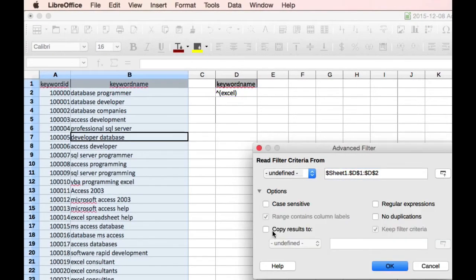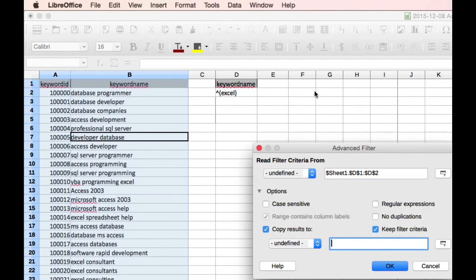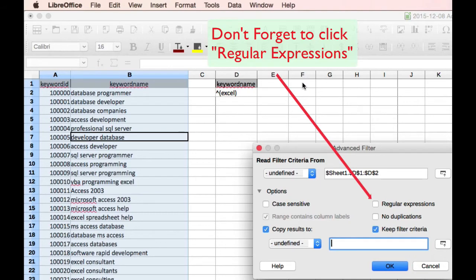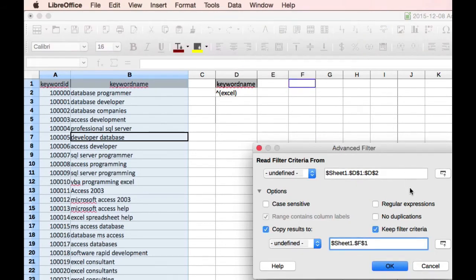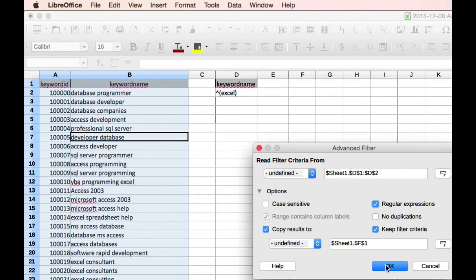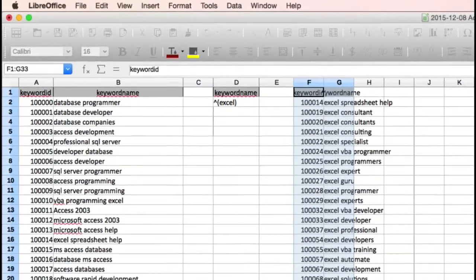Copy results to. But in this instance, copy results to and choose your extract area. Remember in this instance also to click regular expressions because this is the first time we're using regular expressions. And OK.